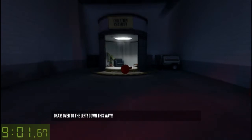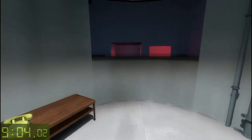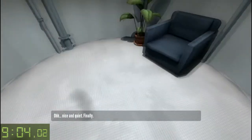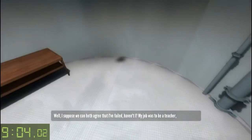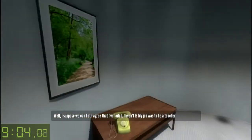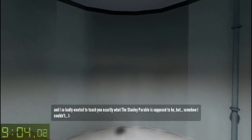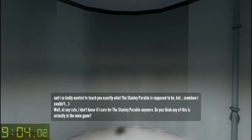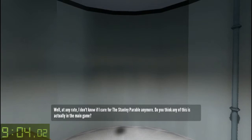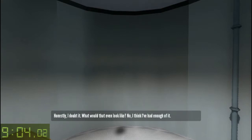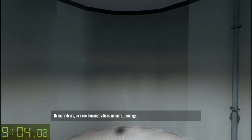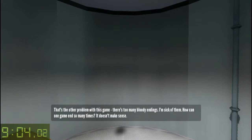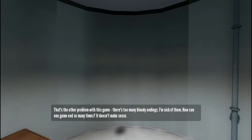Okay, over to the left, down this way. Oh — nice and quiet. Finally. Well, I suppose we can both agree that I failed, haven't I? My job was to be a teacher, and I so badly wanted to teach you exactly what the Stanley Parable is supposed to be. But somehow I couldn't. Well, at any rate, I don't know if I care for the Stanley Parable anymore. Do you think any of this is actually in the main game? Honestly, I doubt it. What would that even look like? No — I think I've had enough of it. No more doors. No more demonstrations. No more endings. That's the other problem with this game — there's too many bloody endings. I'm sick of them. How come one game ends so many times? It doesn't make sense.